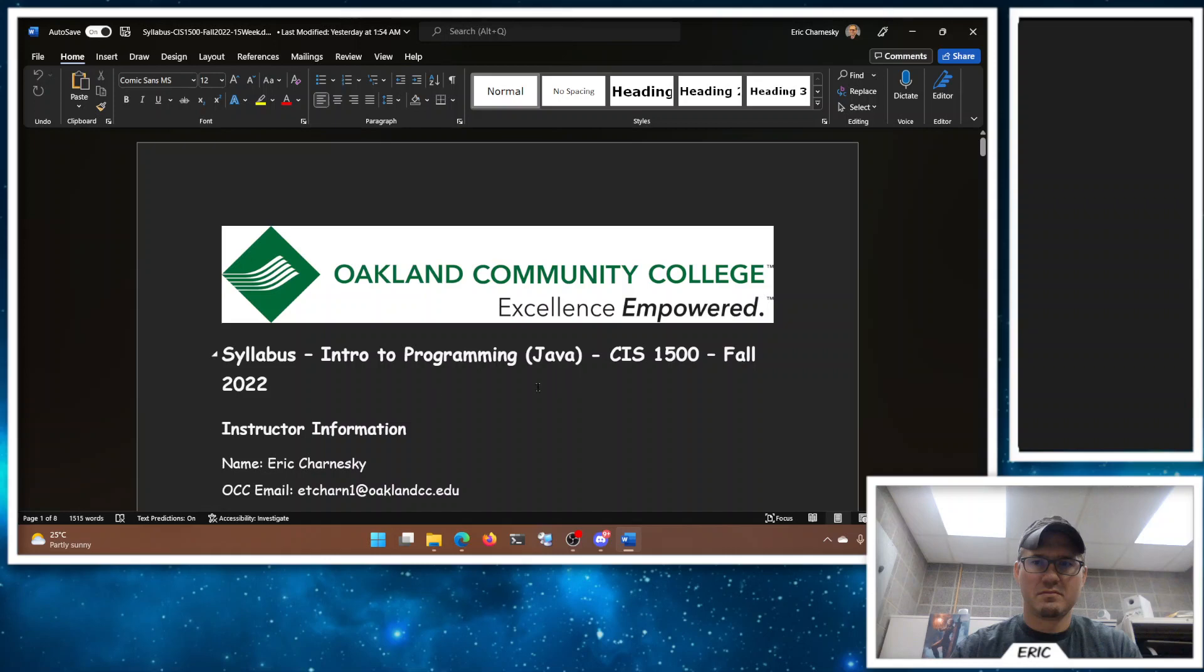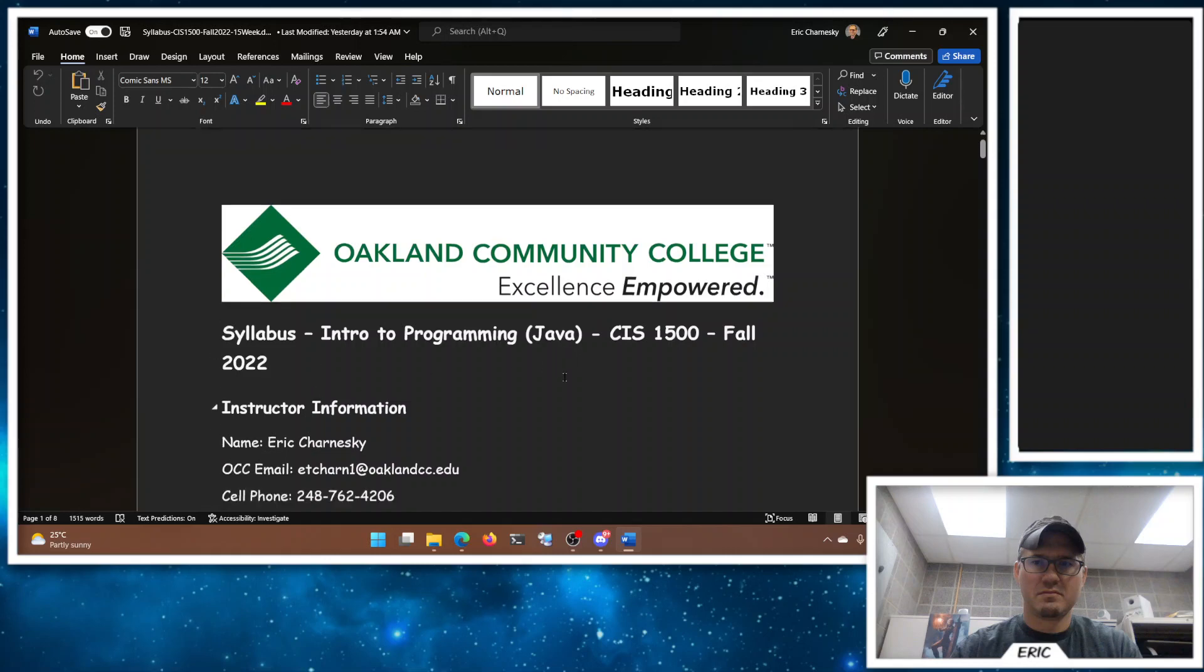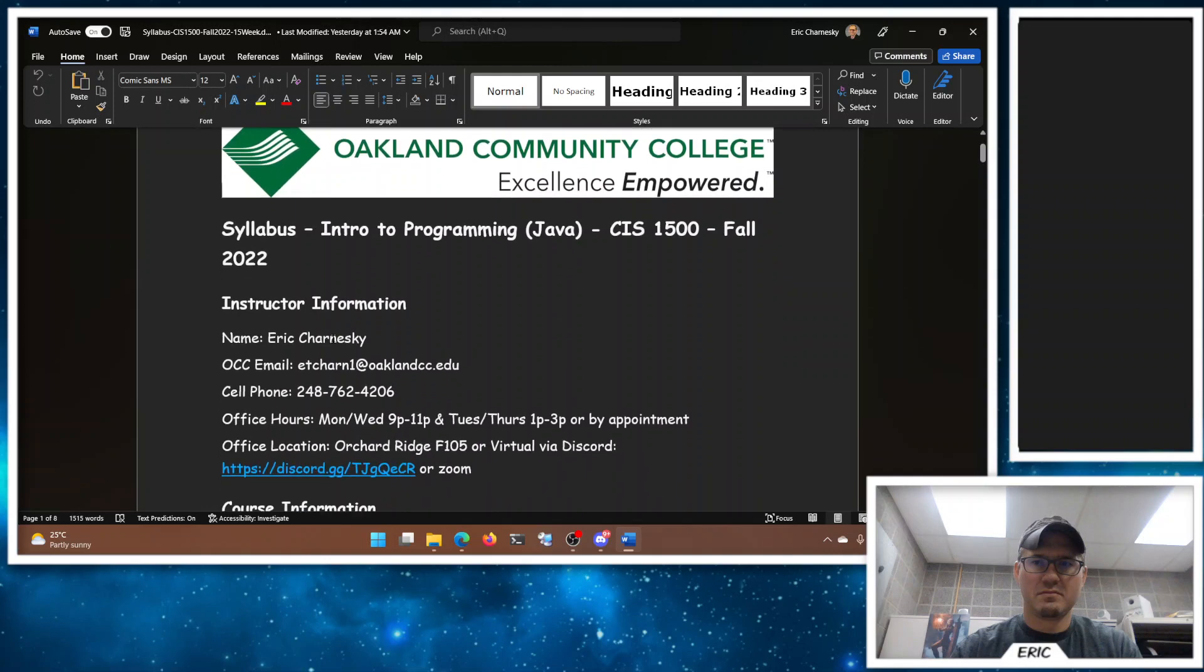Welcome to CIS 1500 for fall 2022. This is me, Eric Chernesky. Nice to meet you.